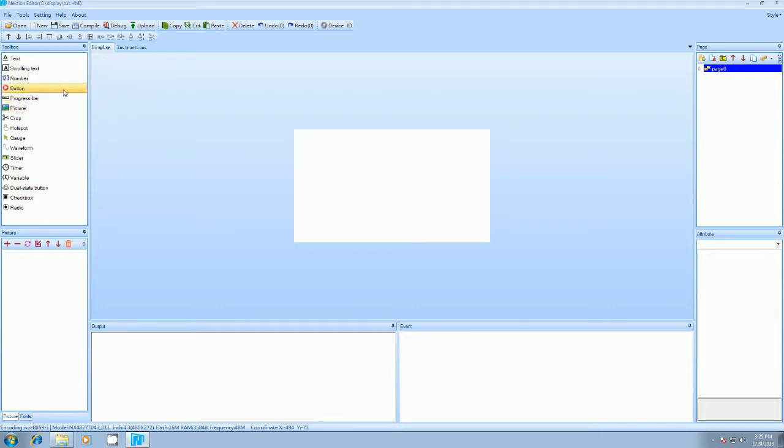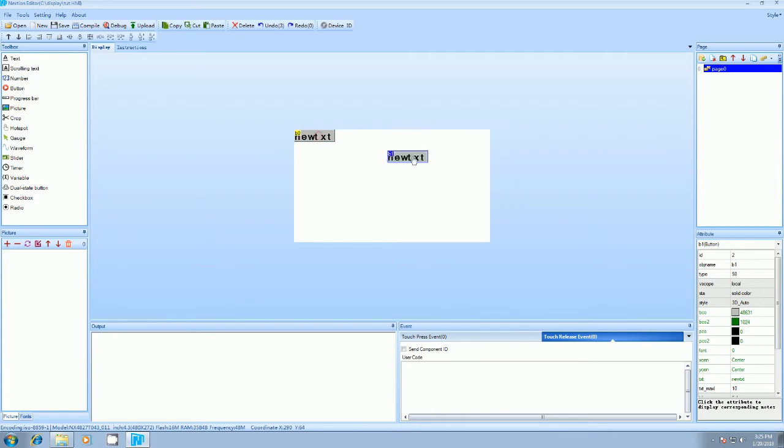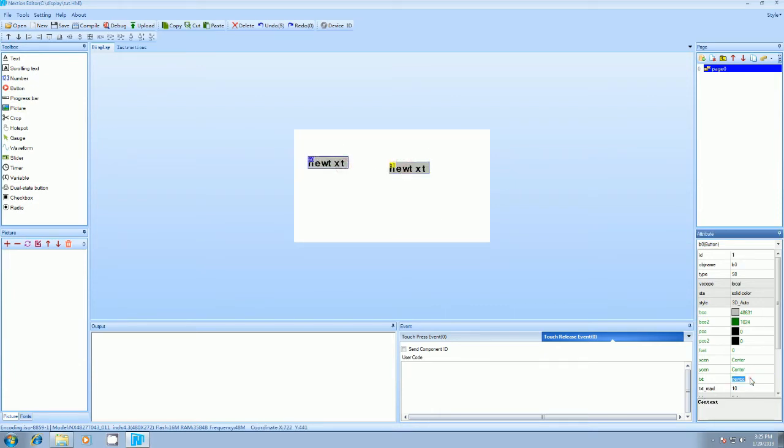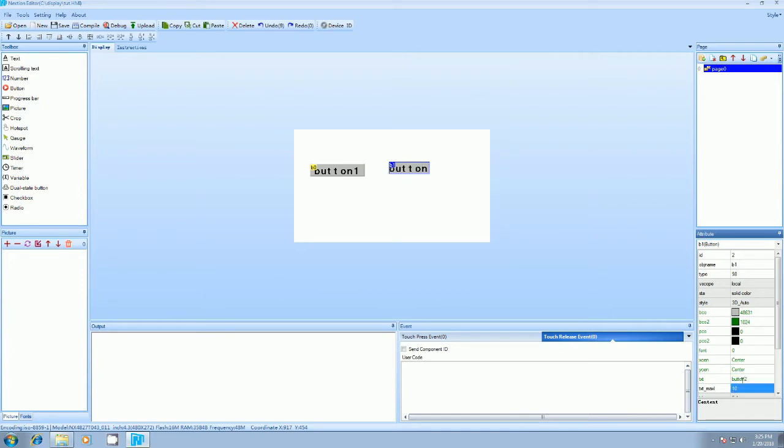I will add a few buttons here: button one, button two. These are the two buttons, I will say button one and button two. Okay, these are the two buttons here.